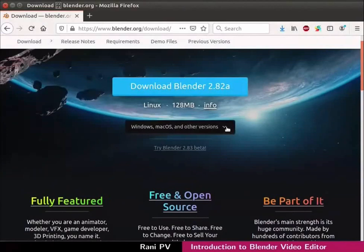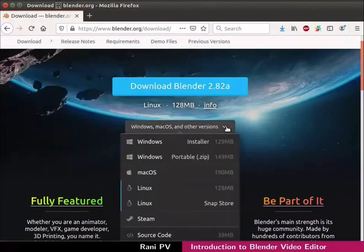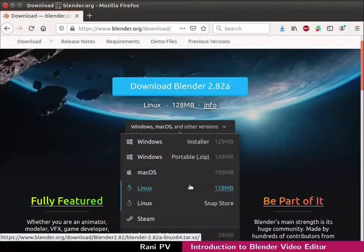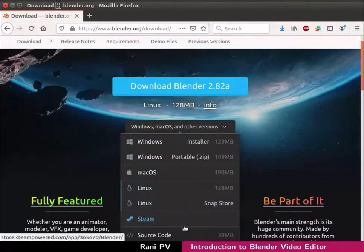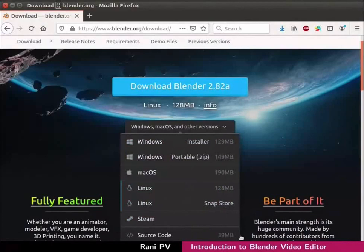Click on the pull down as seen. Notice the downloadable files for many operating systems. Here we can also see the source code for Blender.